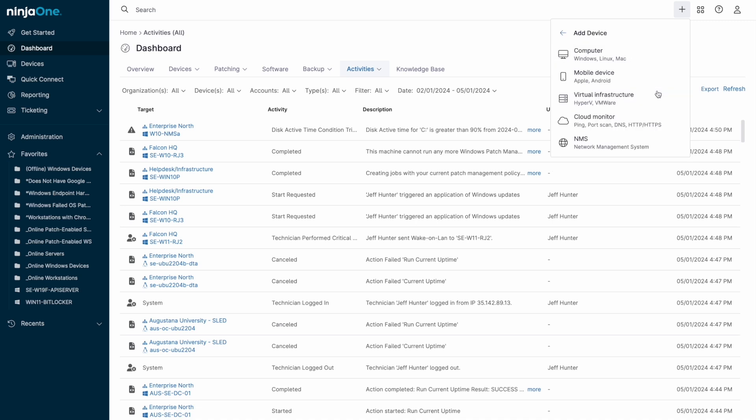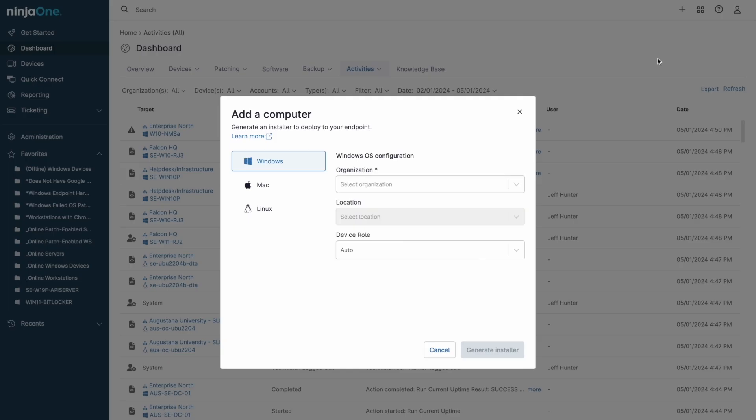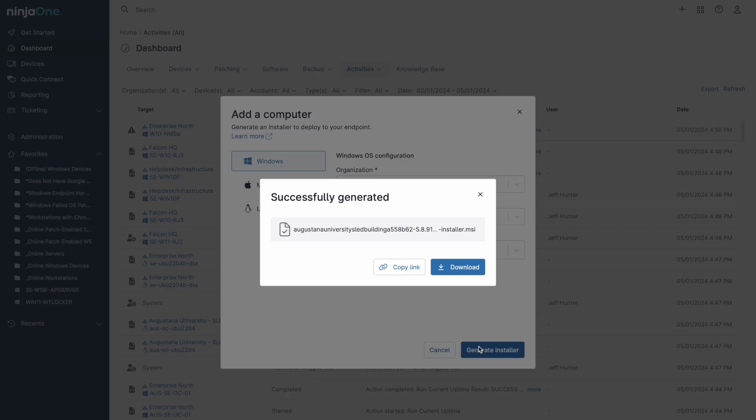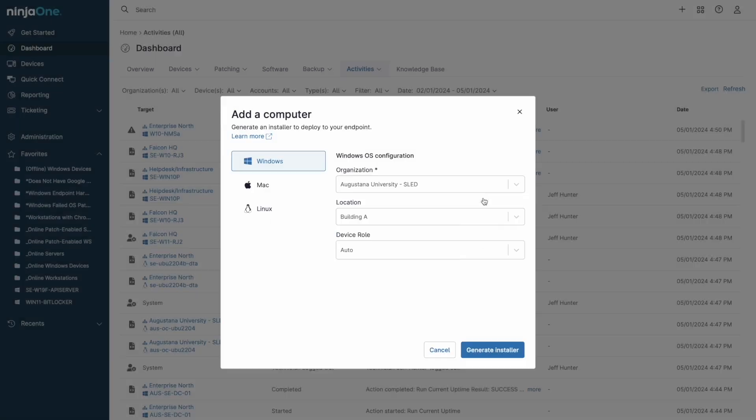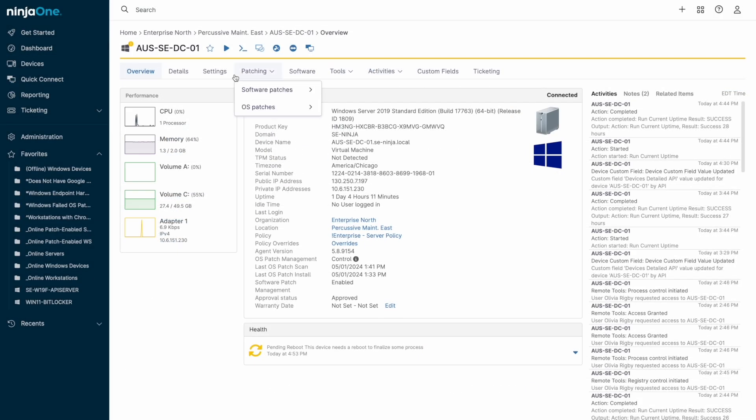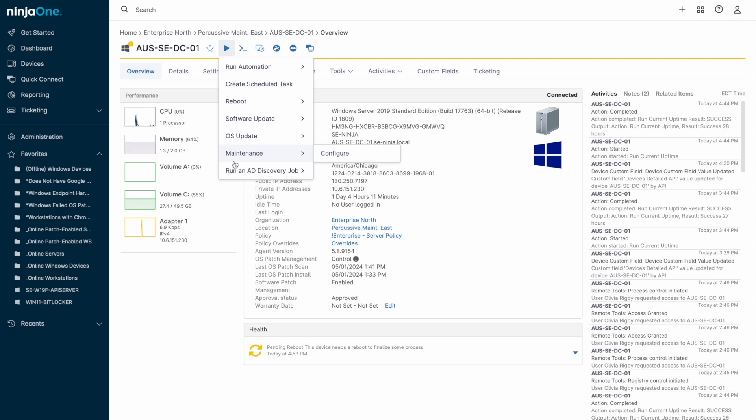NinjaOne is agent-based, and new installers can be generated in the top right via the plus sign. After generating your installer, you can deploy using your current application installation tool, or for on-premise Active Directory environments, you can install the agent on the domain controller and push to specified OU paths via the NinjaOne console.